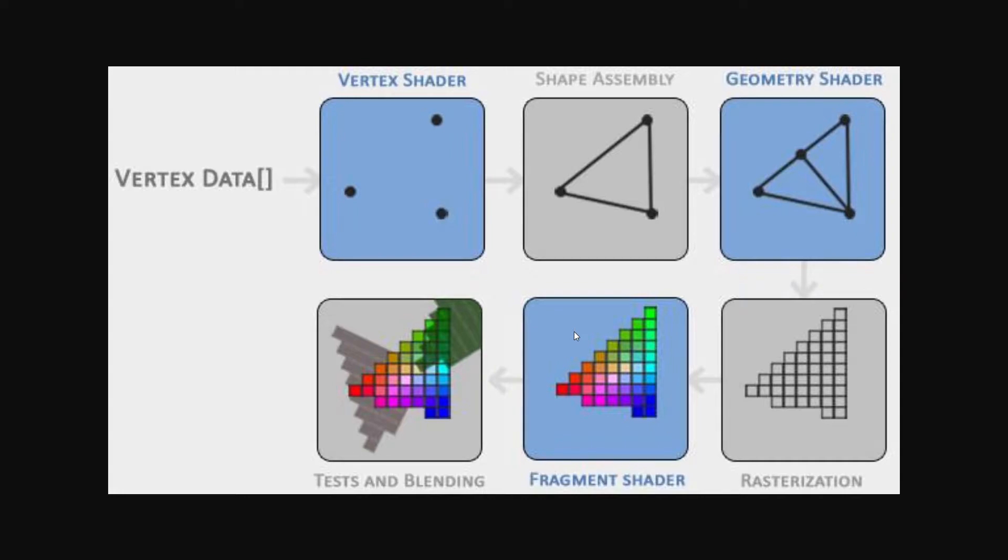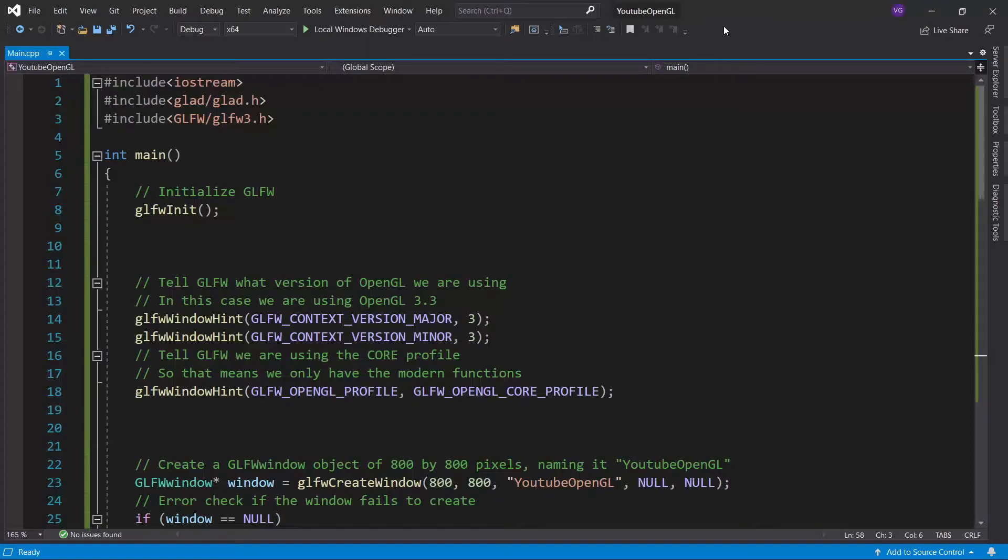At this point, you might have multiple colors for just one pixel, because of multiple objects overlapping. So that's fixed in the last phase, as is the blending of transparent objects into the final color. Now, for the actual coding.